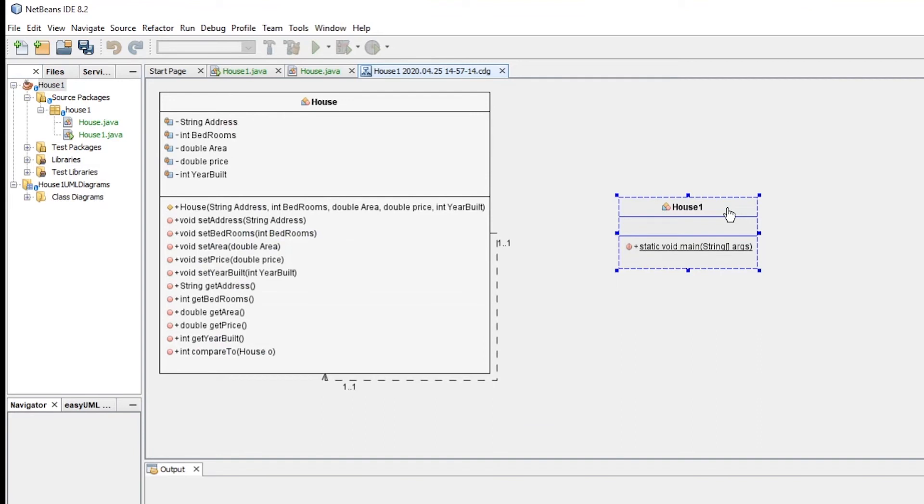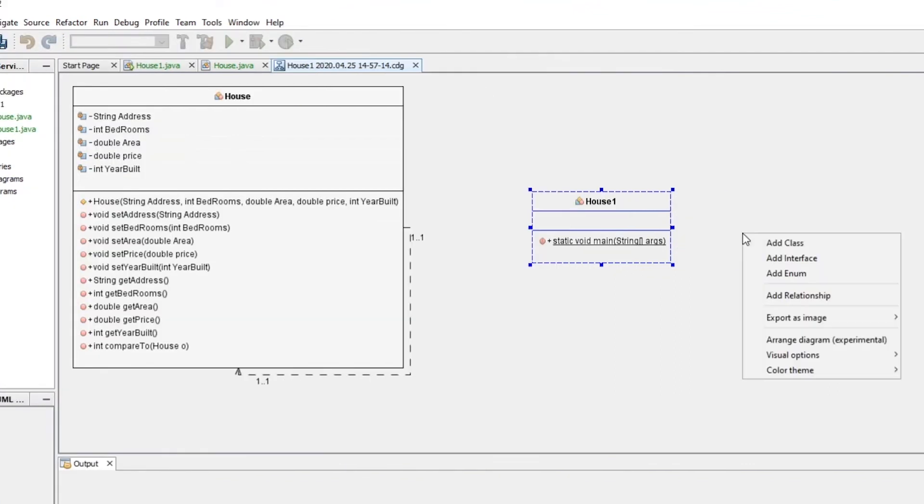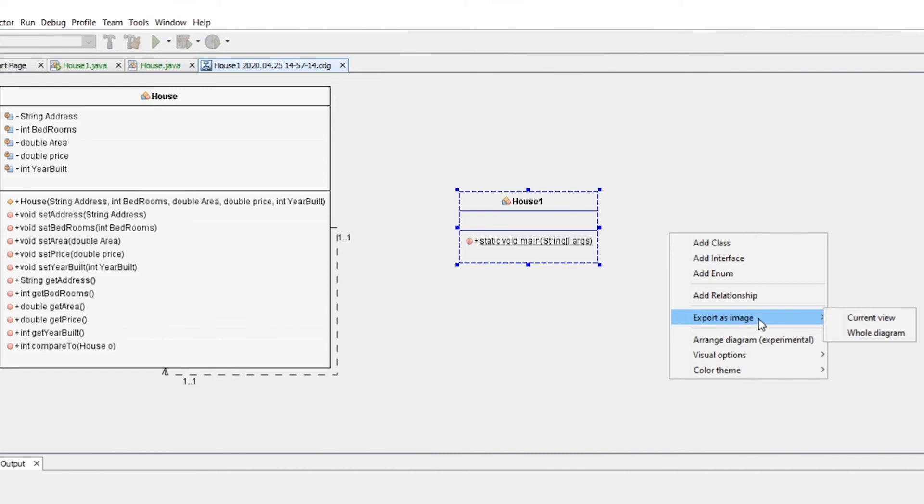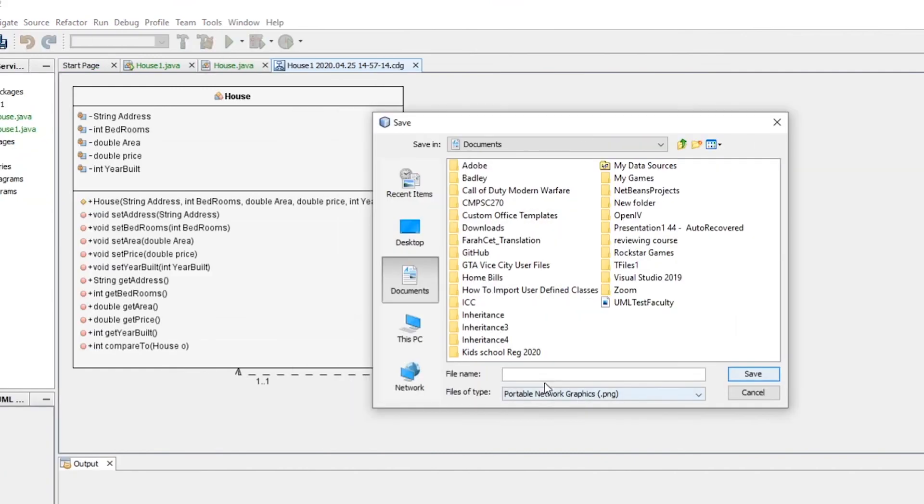If you have more classes you will see all of them. Now if you want to save this as an image, just right click here anywhere in an empty place and export as an image. You can export the whole diagram and you can save it wherever you want. Just click save and you will be good to go.